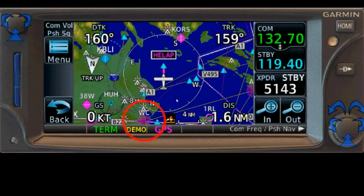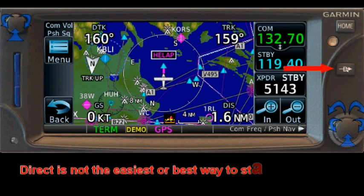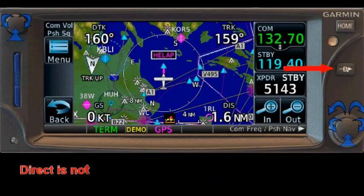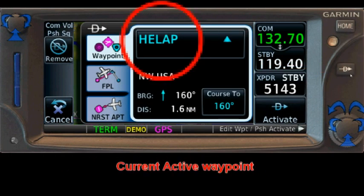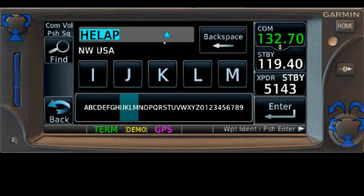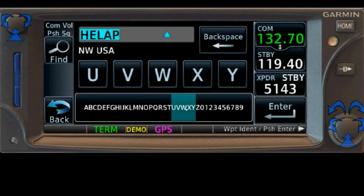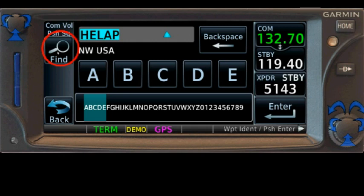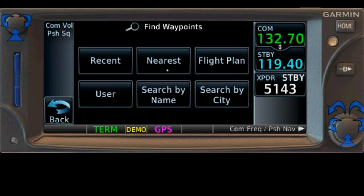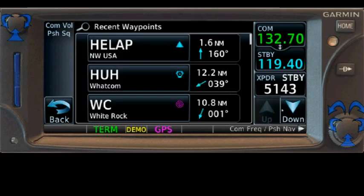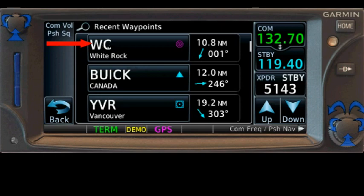First, let me show you the least desirable way to do this. You could hit the direct button — a lot of people do this instinctively. When you tap it, it shows your current waypoint. You can type in WC or hit the Find button. We have more options here than on the Garmin 430. Nearest is what we used before, but if you've used White Rock recently it may already be on your recent list.